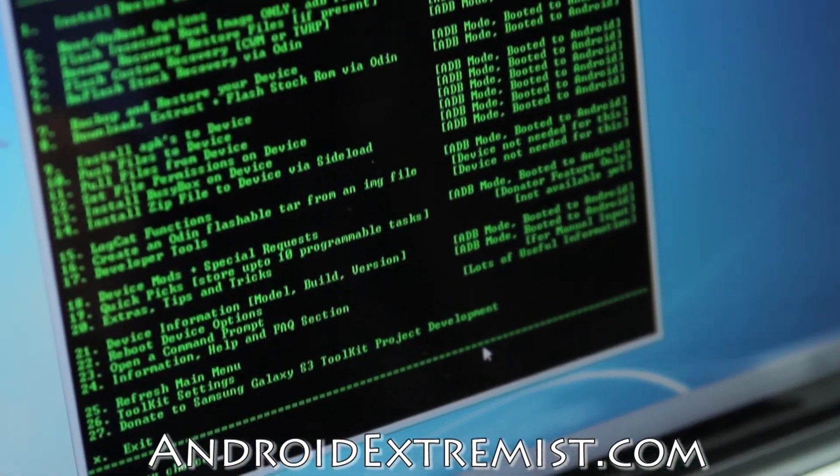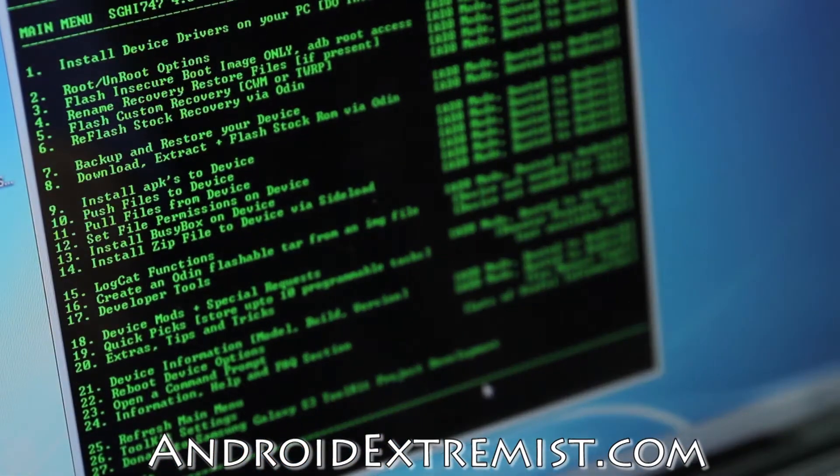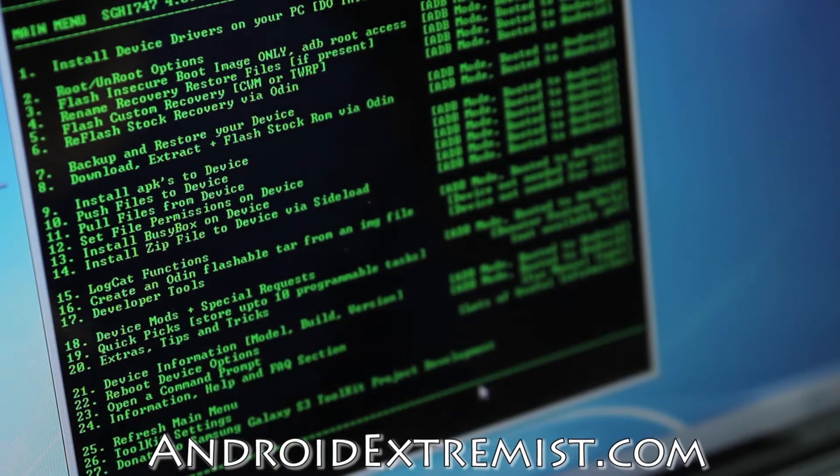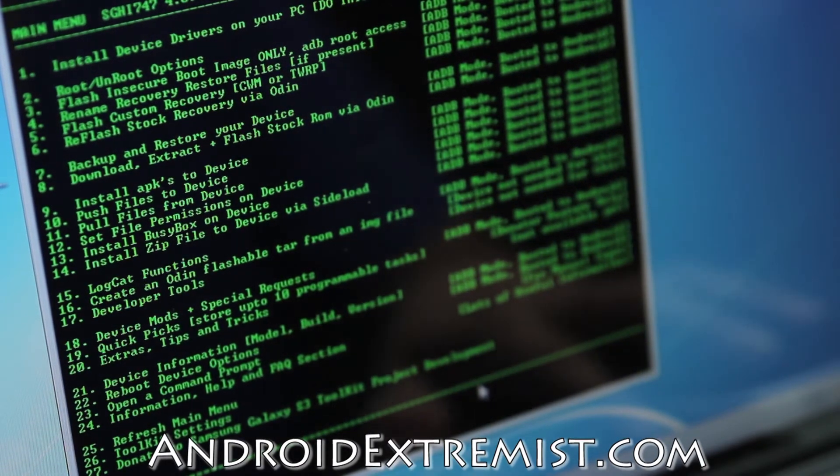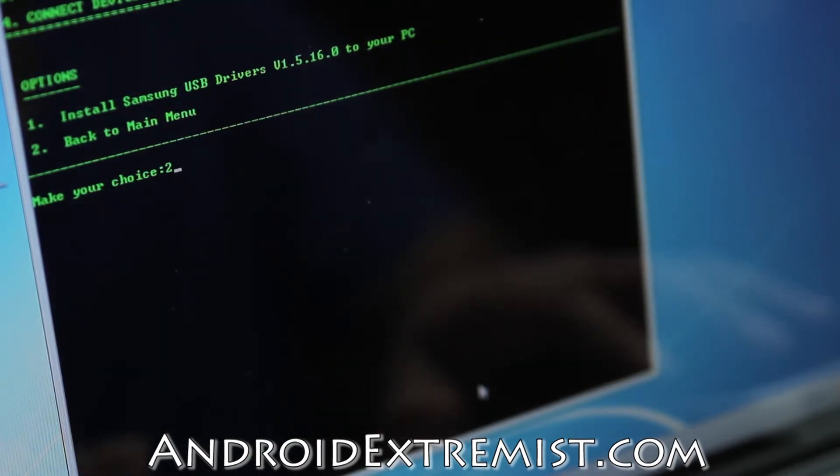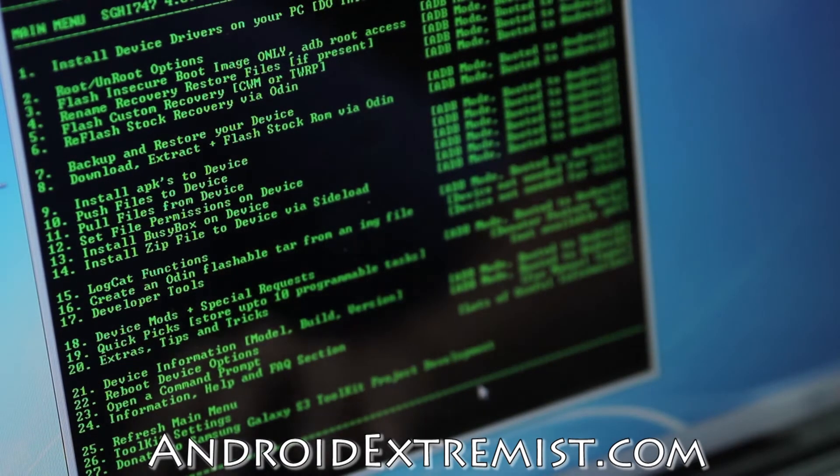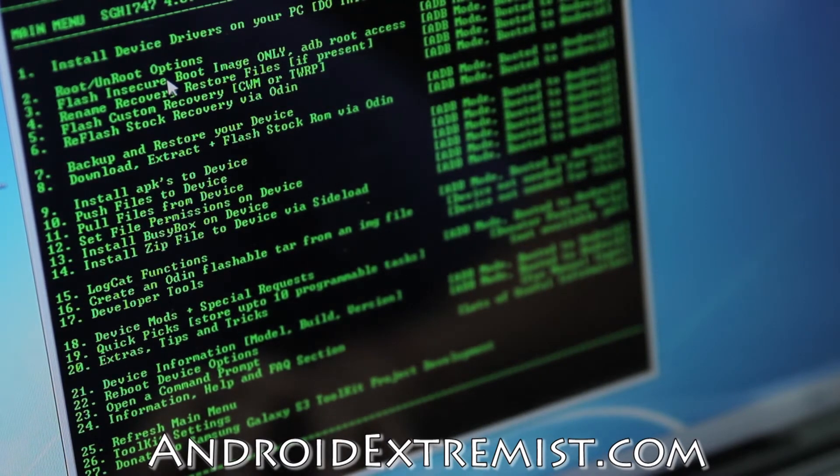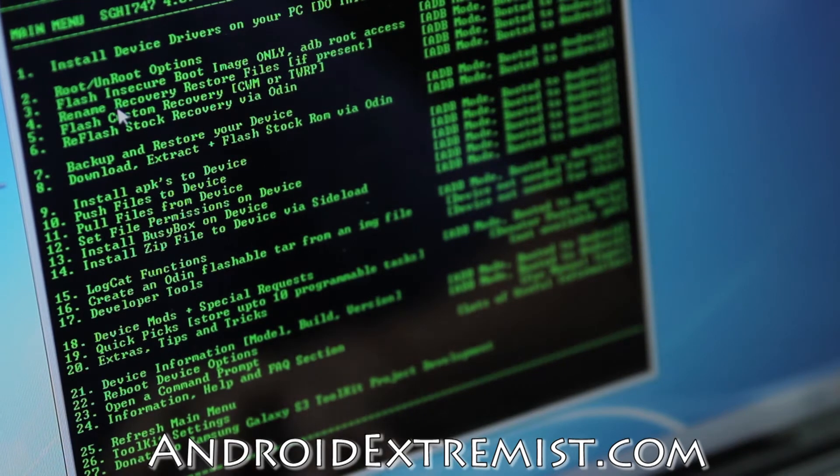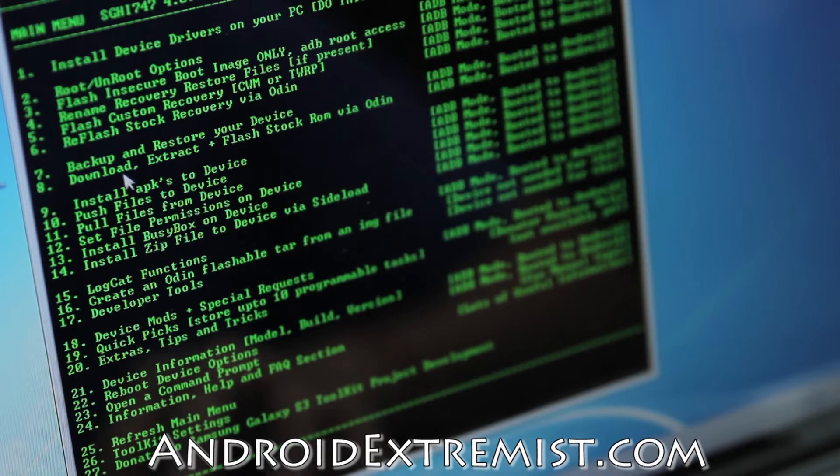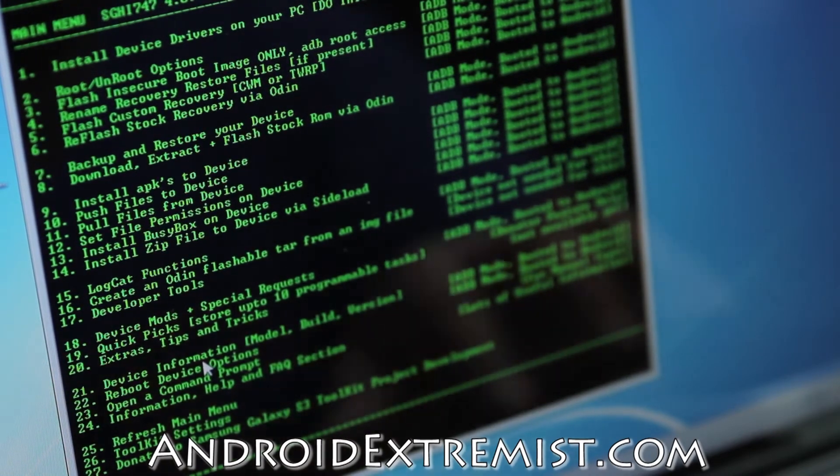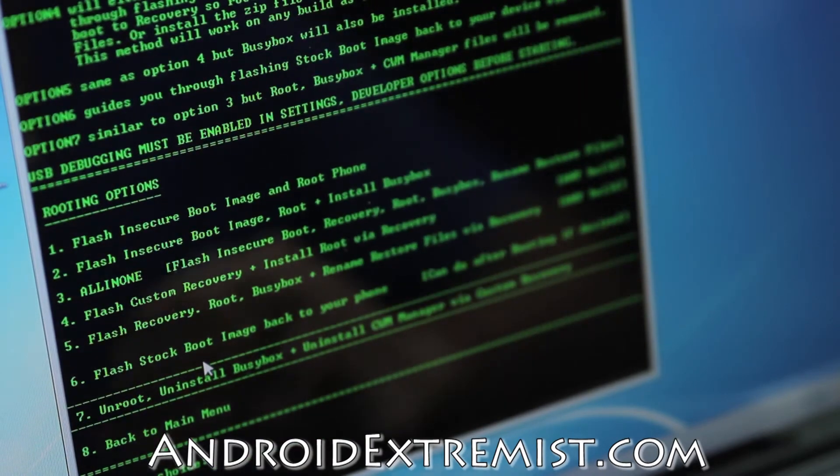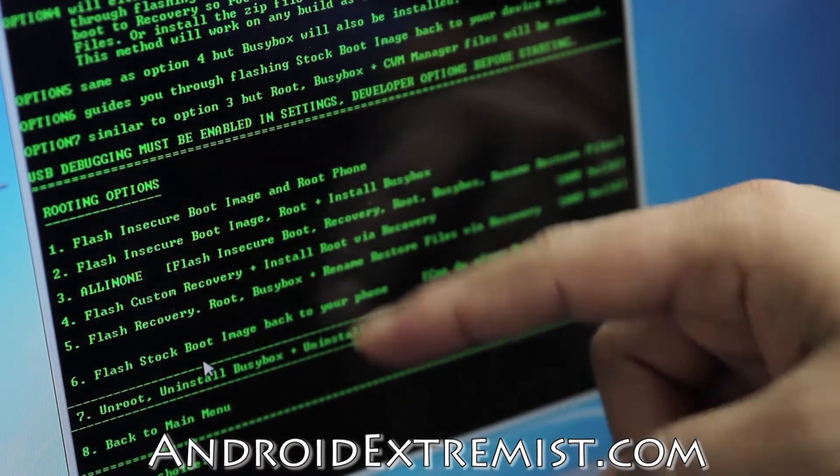There you go, this is the actual command menu and what it can do and cannot. You're going to press number one. If you don't have the drivers, press number one and press one again. I already have it, so I'm going to press two and go back. Make sure you go through installing drivers. You can flash insecure boot image and obtain root access on number three, rename recovery, flash custom recovery, flash stock recovery. There are different commands and different stuff you can do with this toolkit.